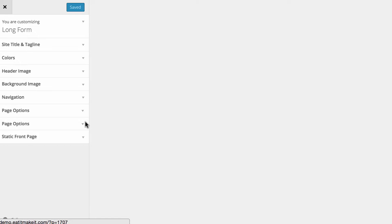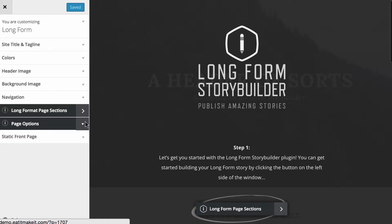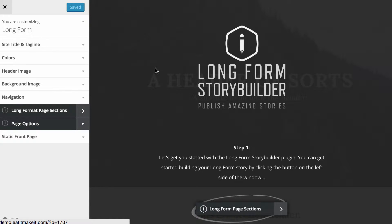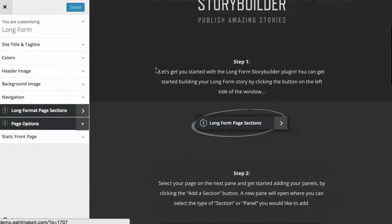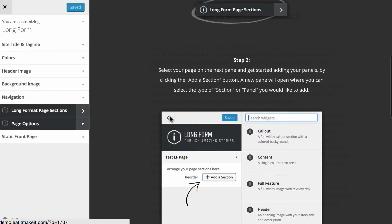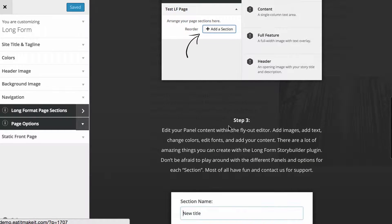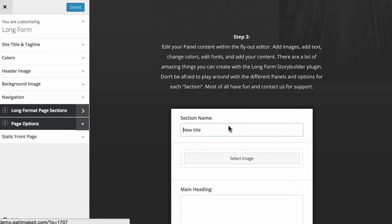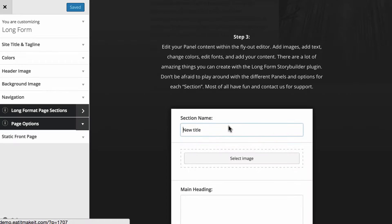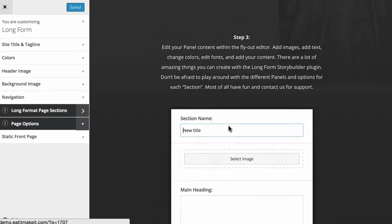Initially what you might notice is on the left hand side you've got long format page sections and page options available to you, and on the right hand side you've got a demo page that's bundled with the plugin that gives you a brief rundown of what to do: step one, click on long format page sections; step two, choose your various sections and then just edit them as you go.